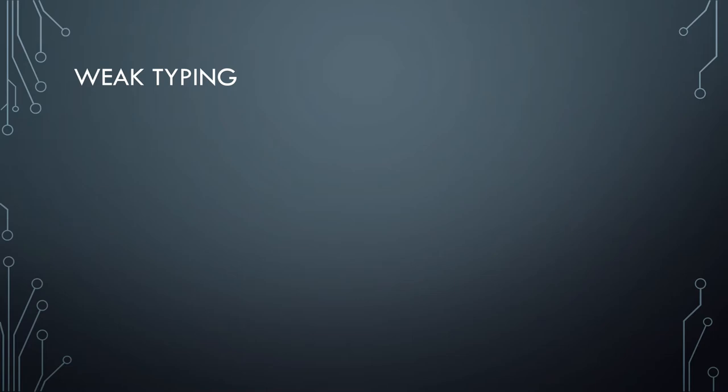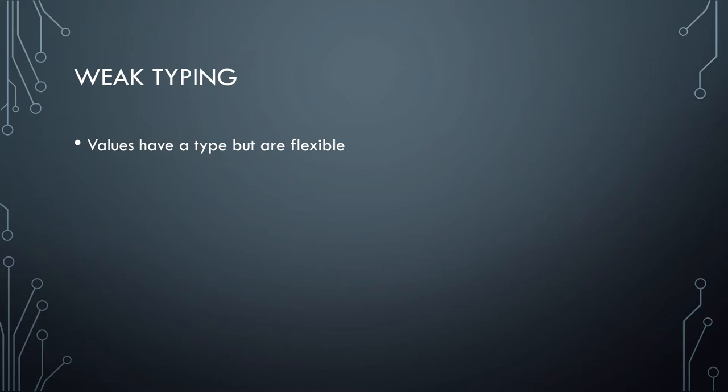Then in contrast to that, we have weak typing. This is where values have a type but are flexible. Essentially, the variable that you assign, its type really just represents what its current value is. So in that same analogy, if we have a variable a and you say it's an integer of five, if you then assign it to the string hello world, that is an okay operation, but a becomes a string after that point. So if you try to perform any integer operations on it, that will have problems because it's no longer an integer.